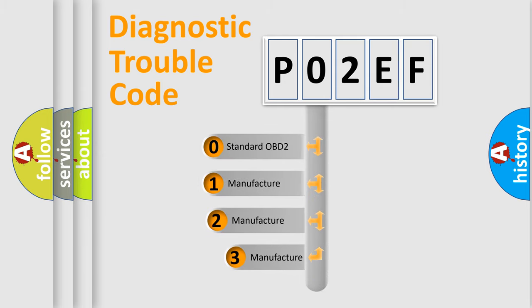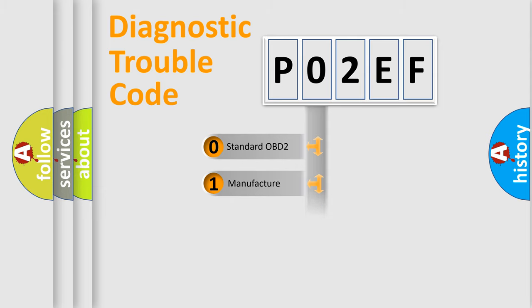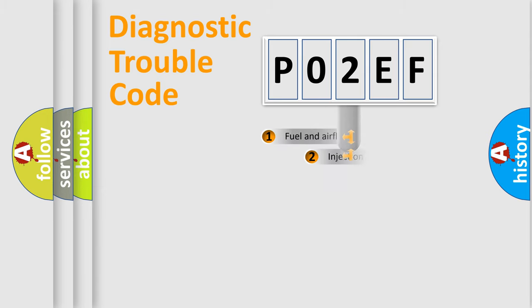If the second character is expressed as zero, it is a standardized error. In the case of numbers 1, 2, 3, it is a manufacturer-specific expression of the car-specific error.